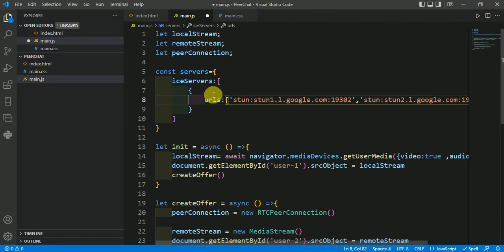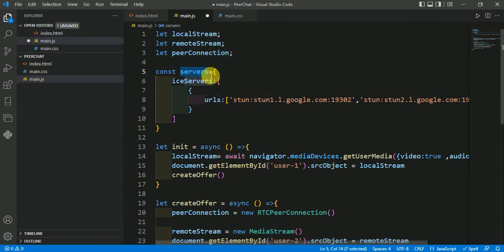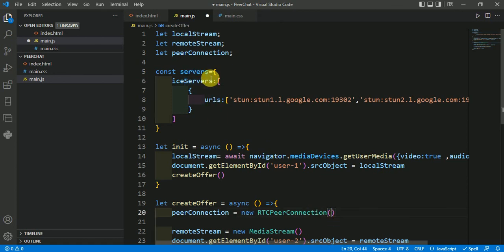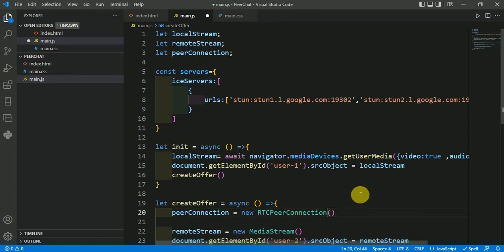Now just pass this servers, this object which you have made, in this RTCPeer function. Just copy from here and paste it here.